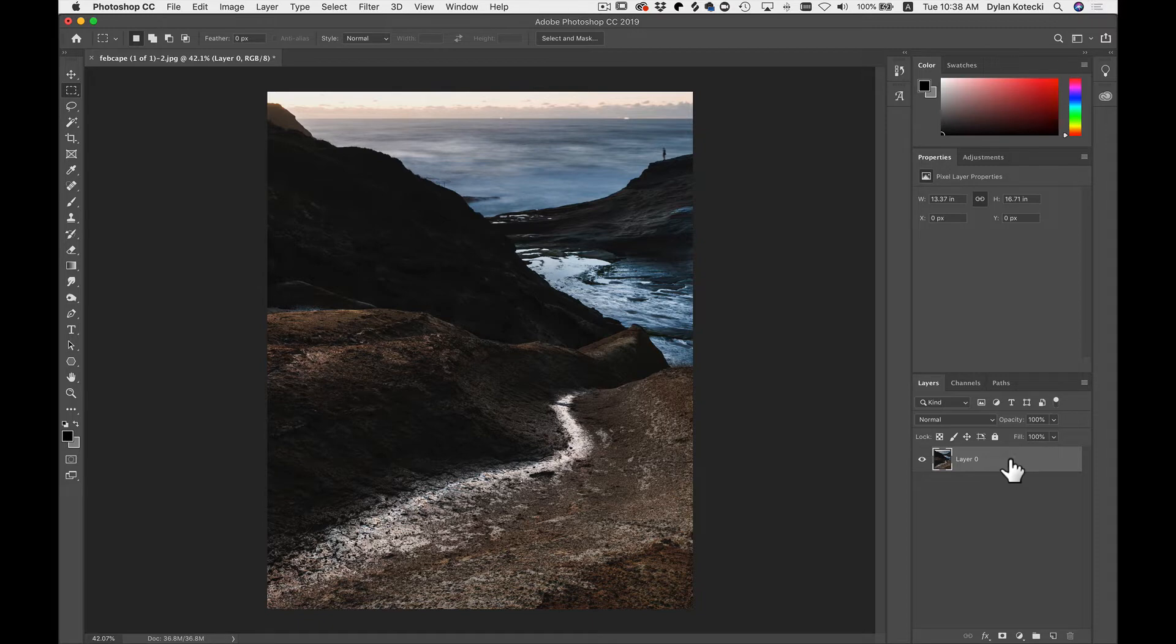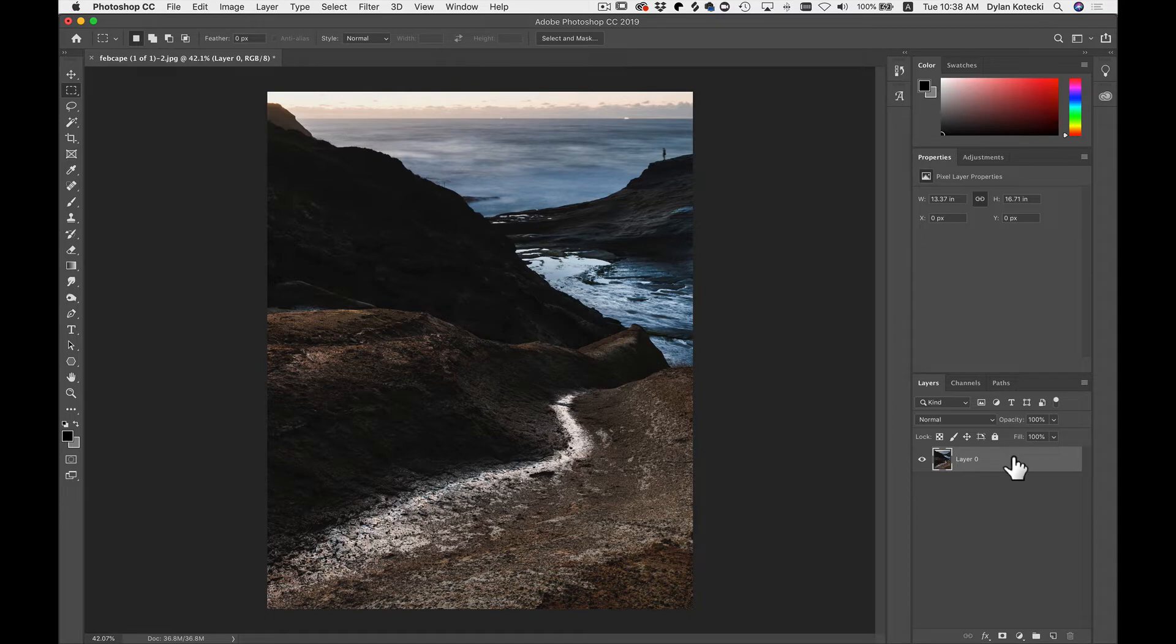The first way would be to leave this layer as it is and send it into On1FX. However, if I make any adjustments or add any filters or modifications and send it back into Photoshop, I won't be able to go back and readjust any of those settings I applied in FX.